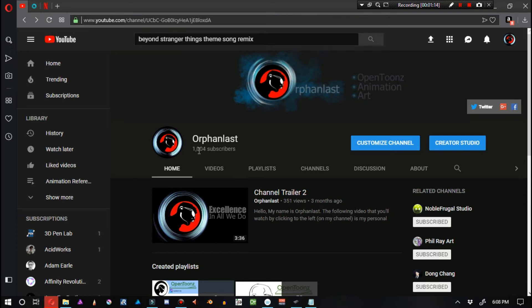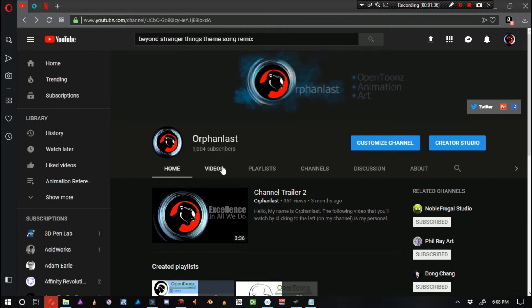Next big goal is 10,000 subscribers, 10 times this number. That right there is going to be pretty impressive if or when it happens. 10,000 is just my next big benchmark that I'd like to reach. I'm curious, can I reach that? That would be amazing. That'd be another little dream come true.